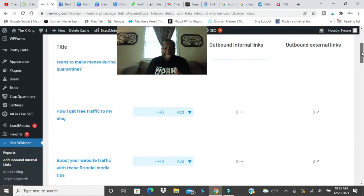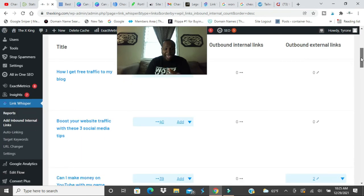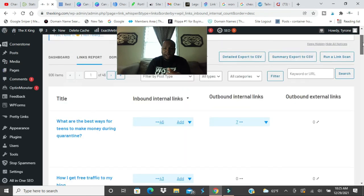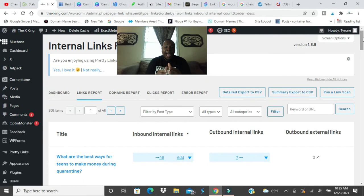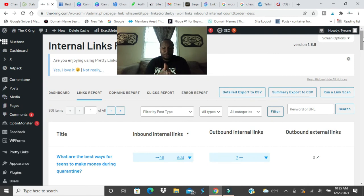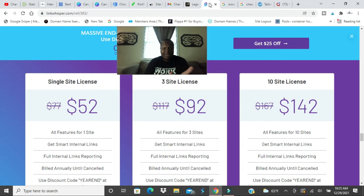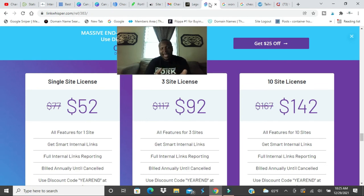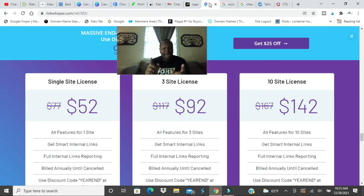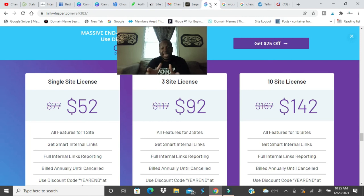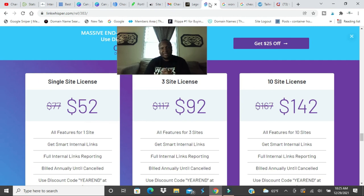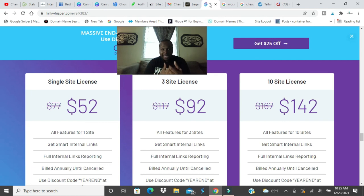I would encourage you to get Link Whisper. I think the price, I have it up here, for one site right now is on sale for $52, regularly $77. So when you see this video the price might be changed. But I got the one site, I paid $77, it's once a year. Three sites is $92 right now on sale but regularly $177. And ten sites is $167 but regularly you know one, two, three sites.